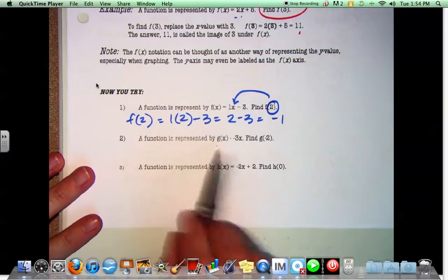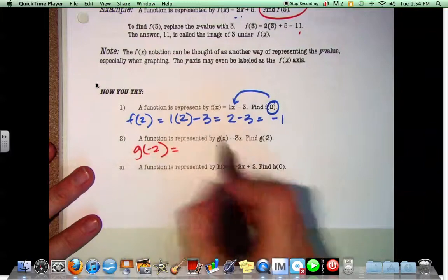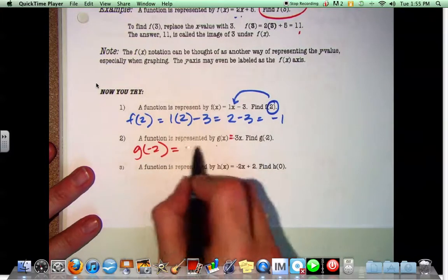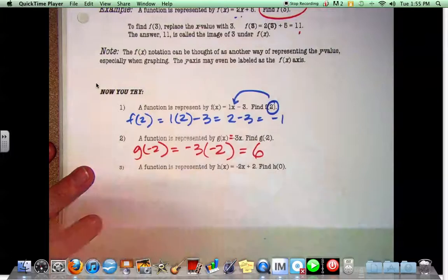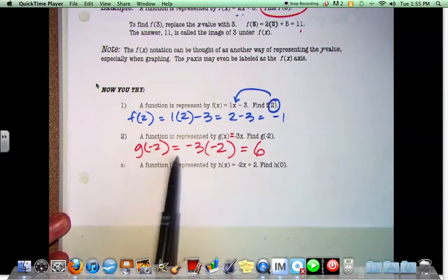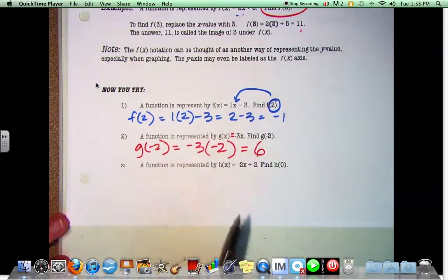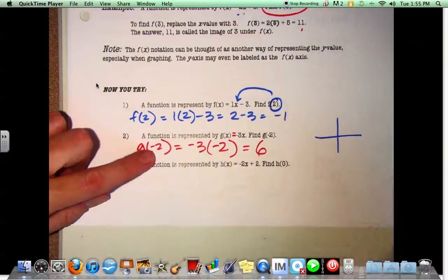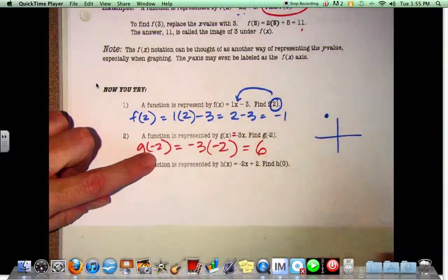We can also write functions with g instead of f. So g of negative 2 — the function is g of x equals negative 3x. Replace the x with negative 2: negative 3 times negative 2 equals 6. So g of negative 2 equals 6. By this equation, the point that you would get is negative 2 and 6 — that's what that means.